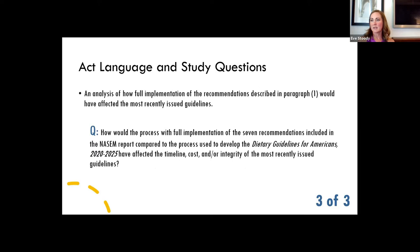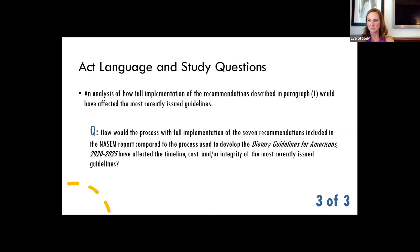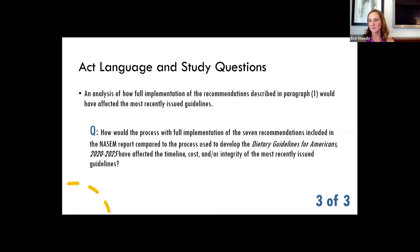The third element of the study is an analysis of how full implementation of the seven recommendations from the second report would have affected the most recently issued guidelines. The question is: how would the process with full implementation of those recommendations, compared to the process we used to develop the guidelines, have affected the end result? Three elements we're interested in getting reaction around are the timeline, the cost, and ultimately the integrity of the ultimate guidelines. We all want to provide trustworthy guidance and good information to the general public.